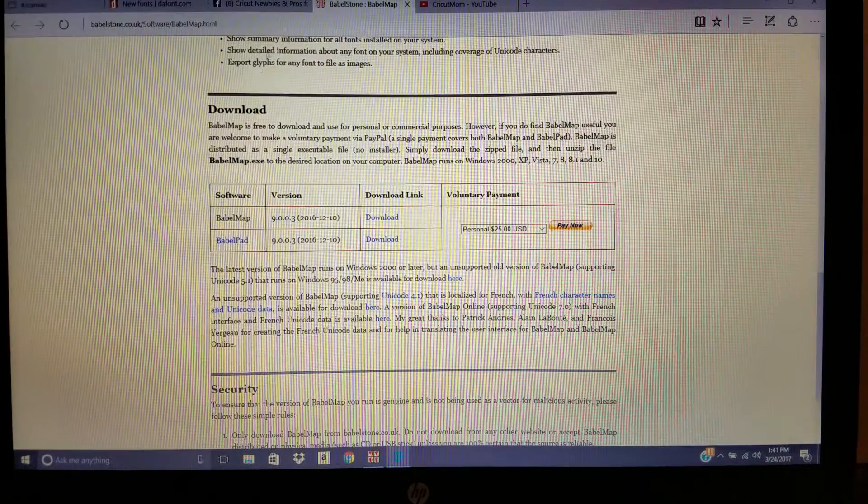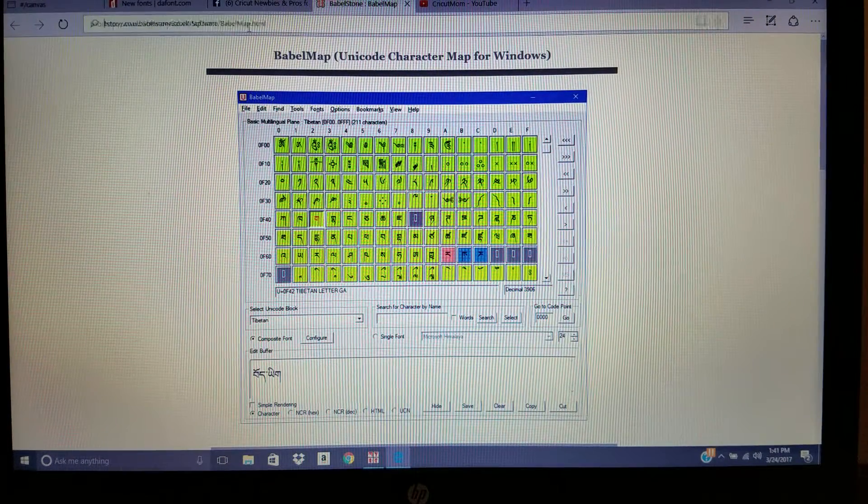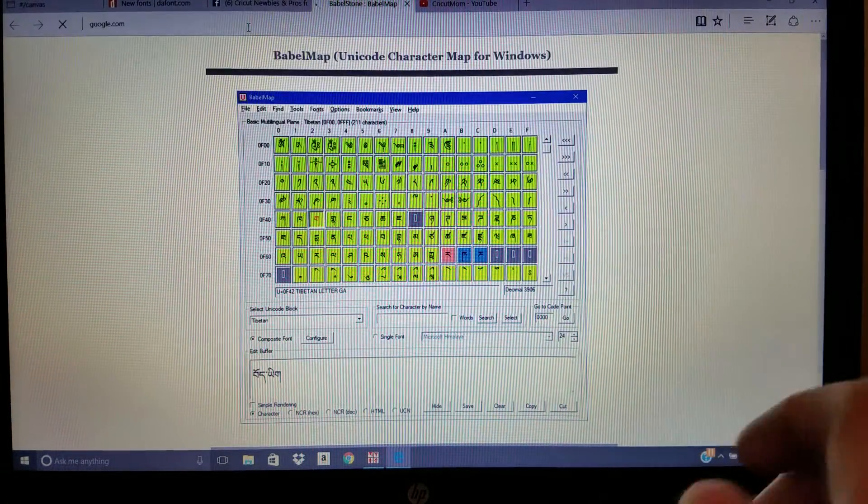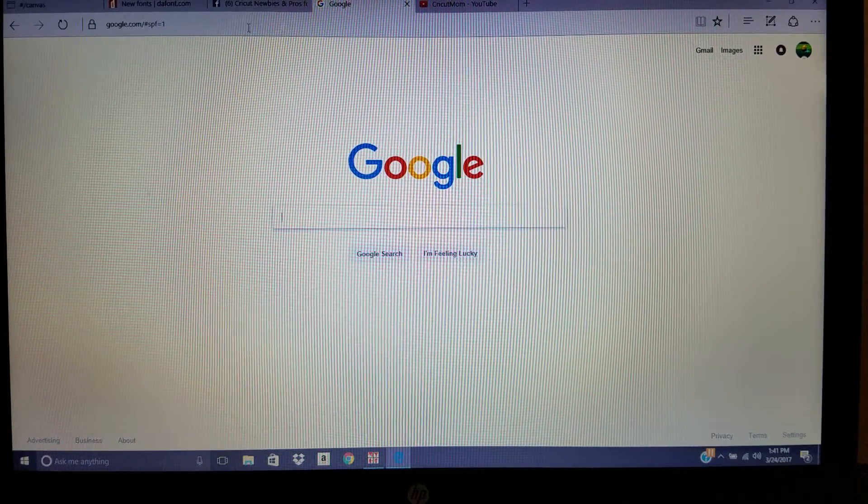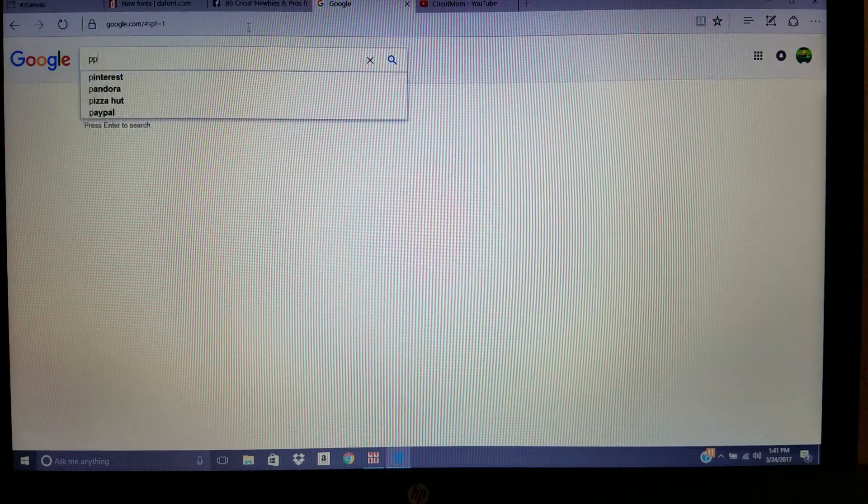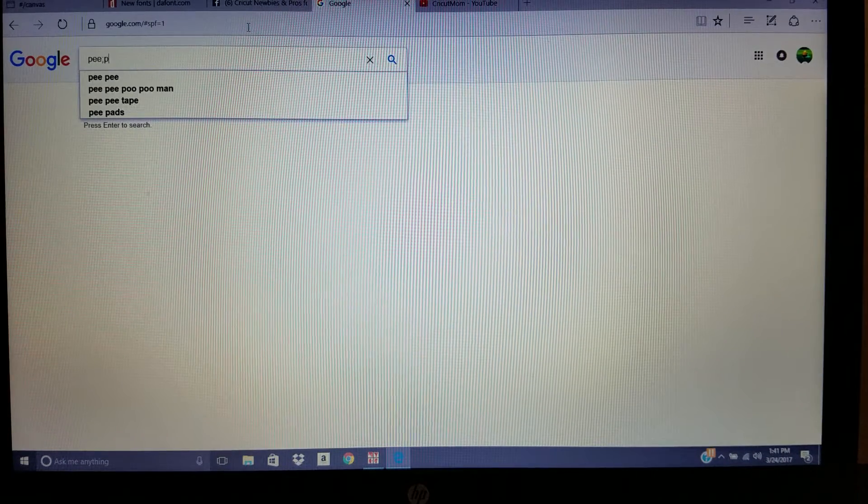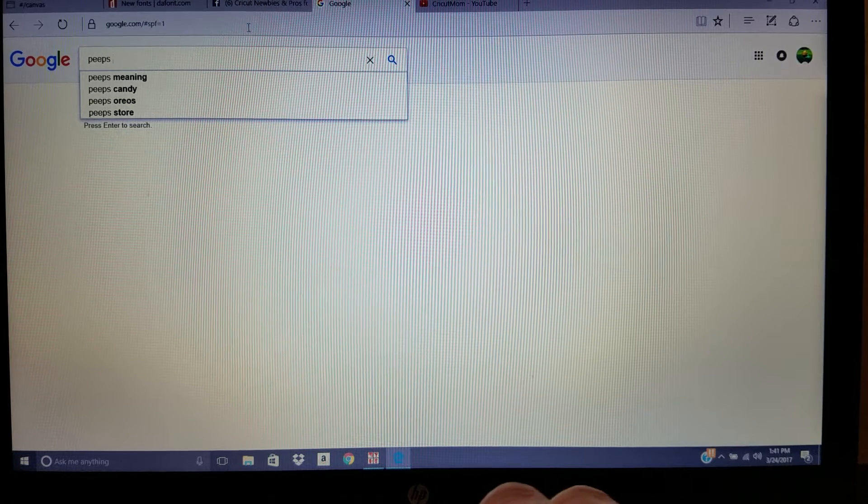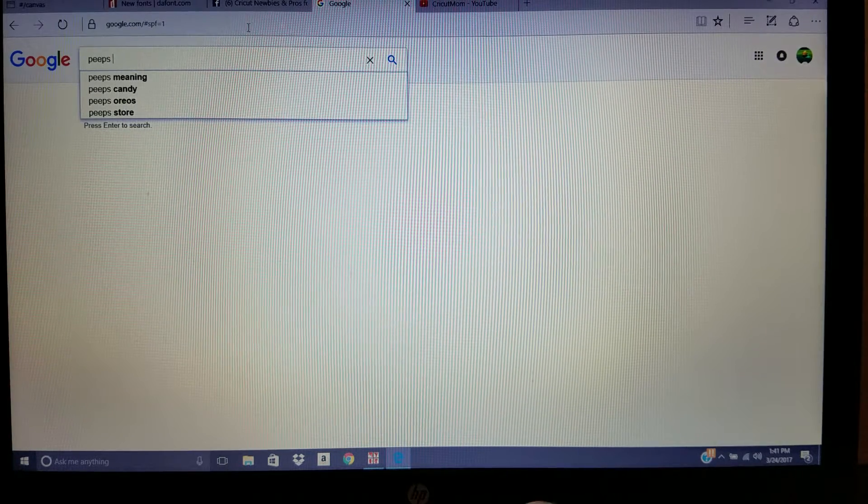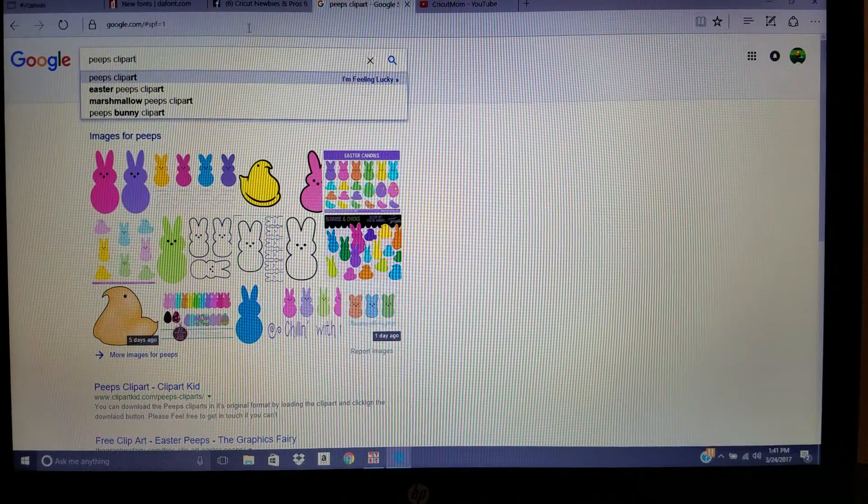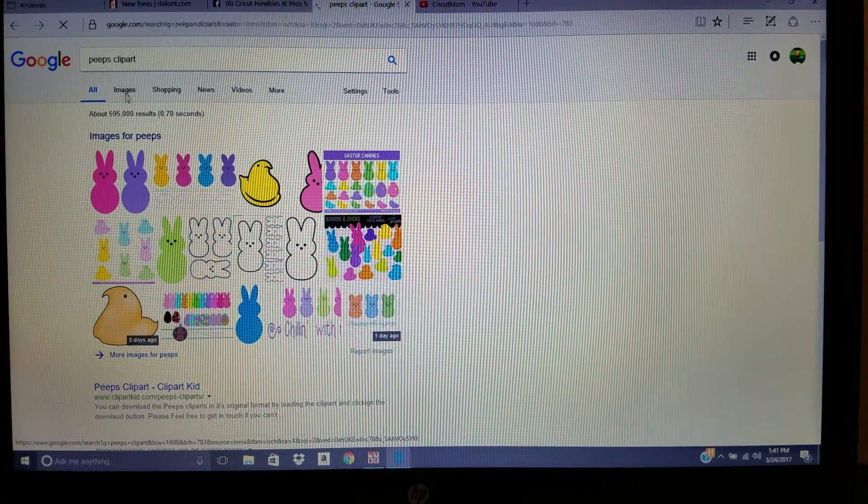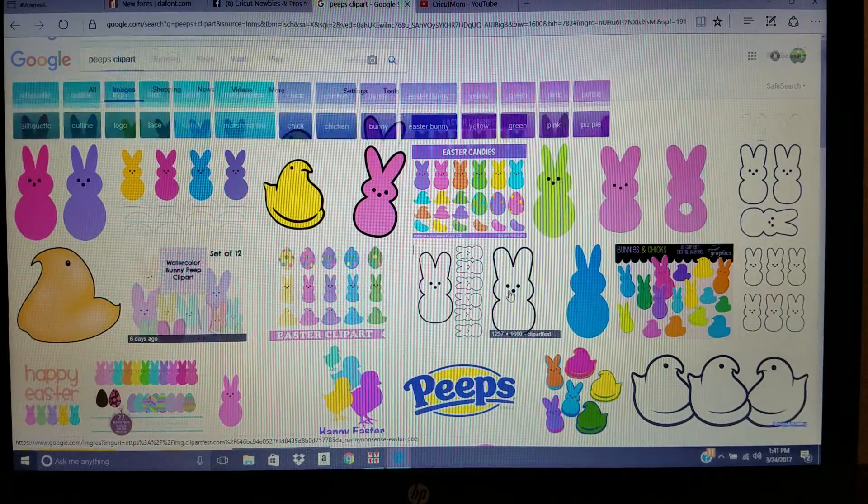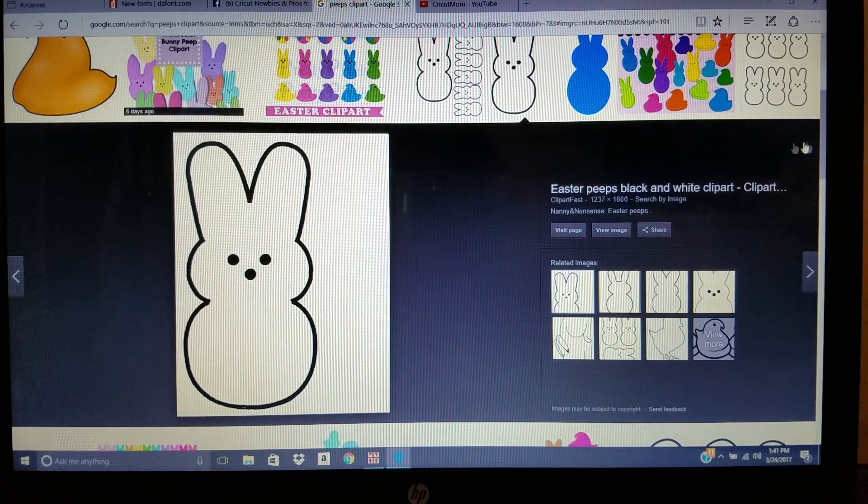What I do is when I go to Google, I'm going to be making my son a Peeps shirt for Easter. I like to just type Peeps, my camera's in the way, Peeps, and I'll do clip art, and then images. Just find one that you like.